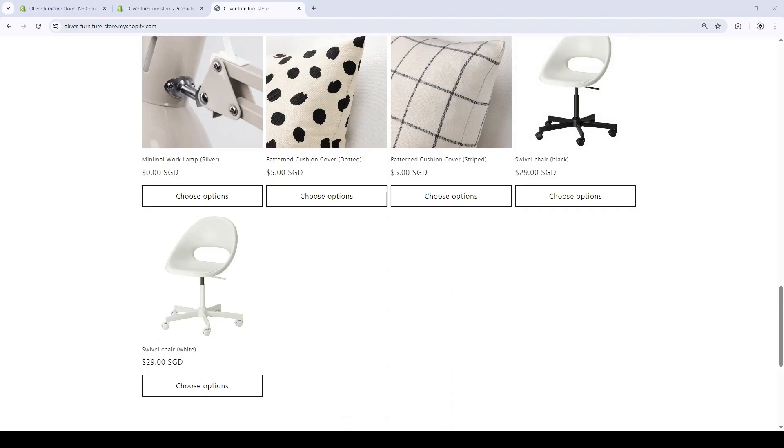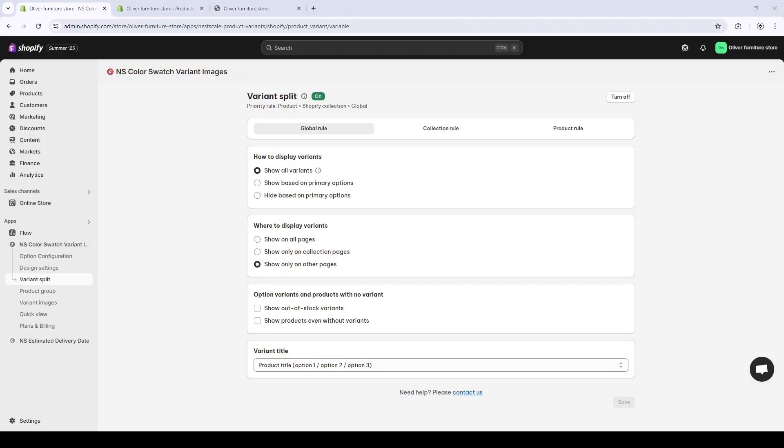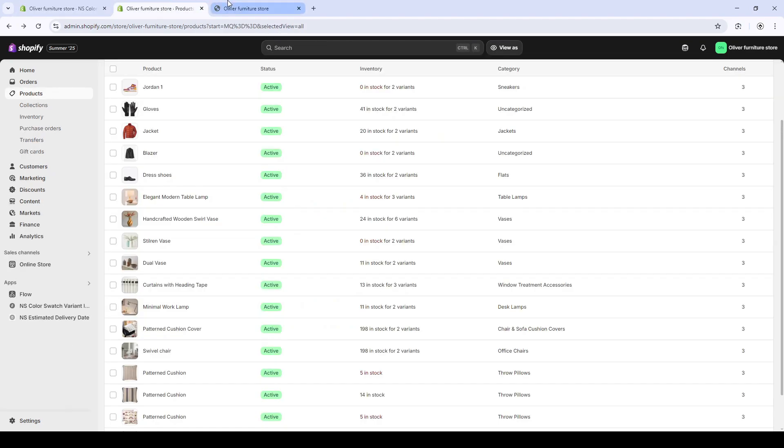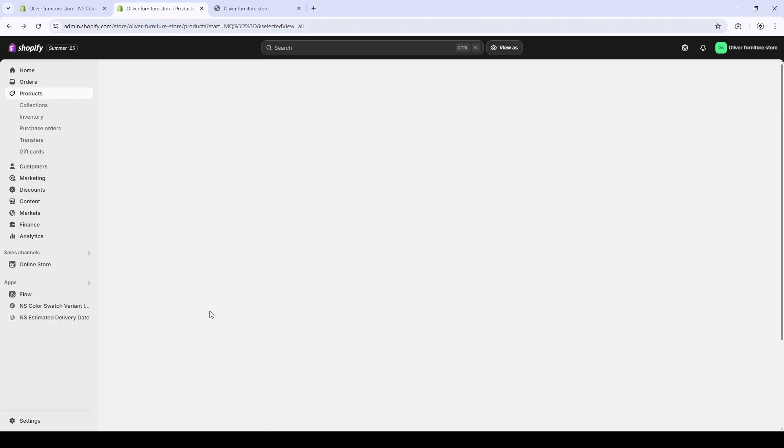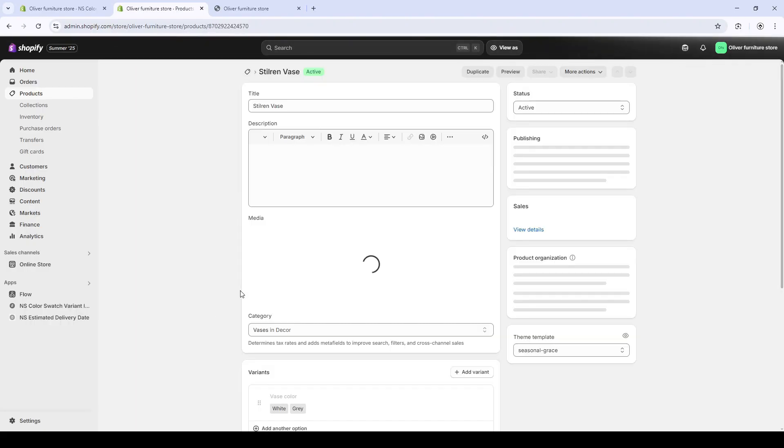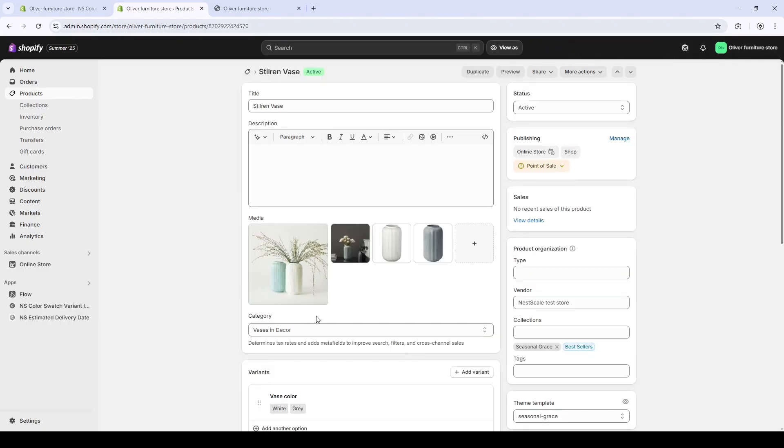Let's check out the Show Out-of-Stock Variants feature. So this is especially useful when you still want to show the variety of your store and notify customers that you can buy this item. Just wait for the stock to refill. So I'm going to test with my Steering Vase, which at the time being doesn't have any stock. So I'll change it to 5.